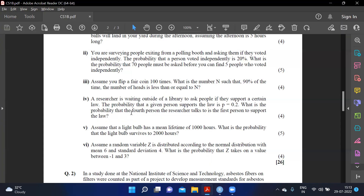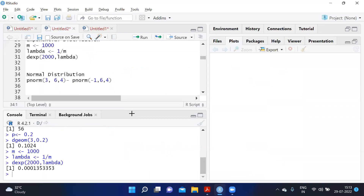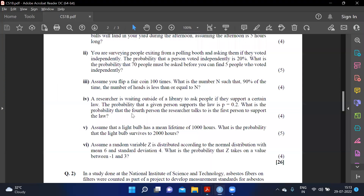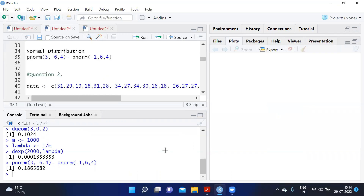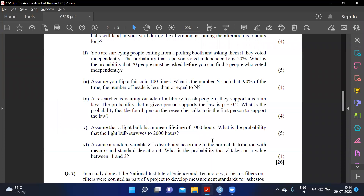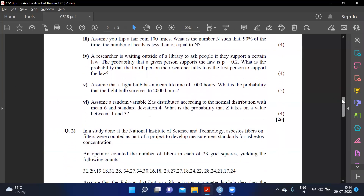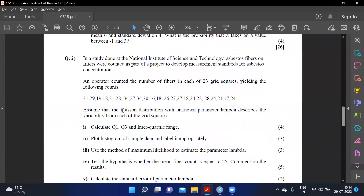Assume a random variable Z is distributed according to a normal distribution with mean 6 and standard deviation 4. What is the probability that Z takes a value between -1 and 3? This is a normal distribution, directly stated. We compute pnorm(3, mean=6, sd=4) minus pnorm(-1, mean=6, sd=4). Note: standard deviation is given so no square root is needed. This is a very direct question worth 26 marks.